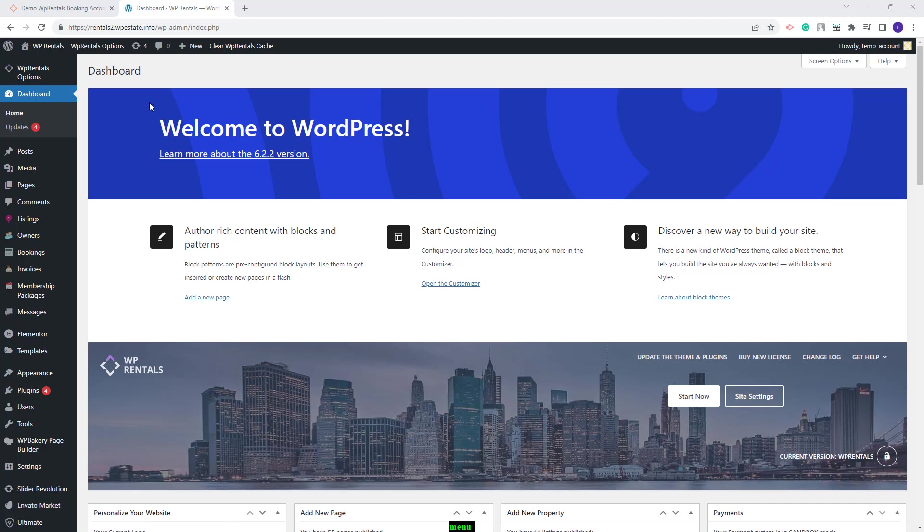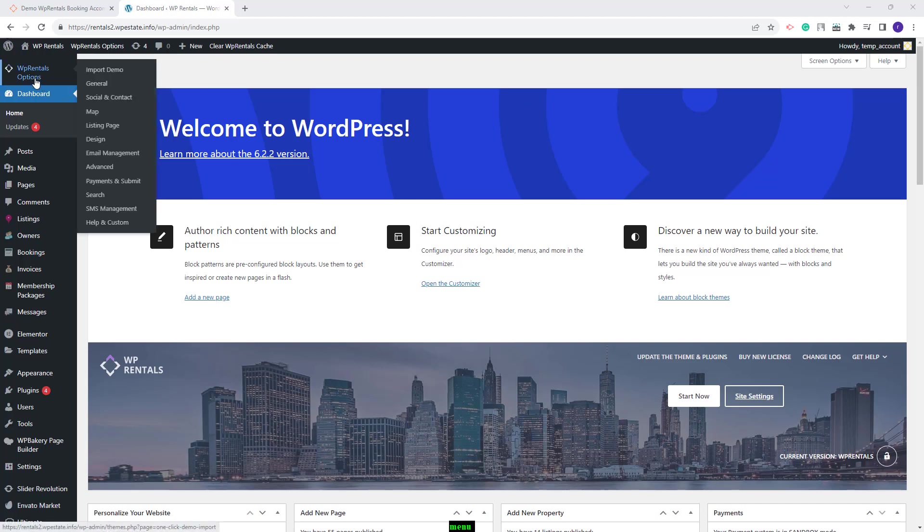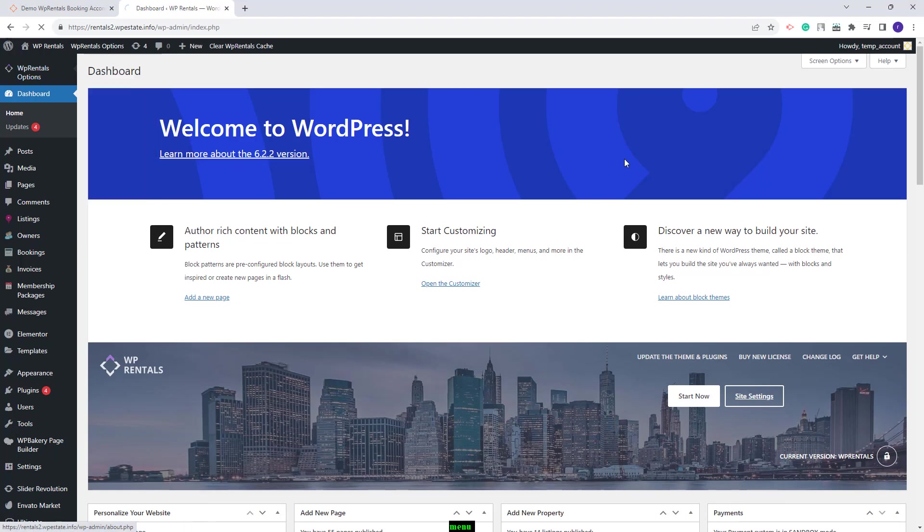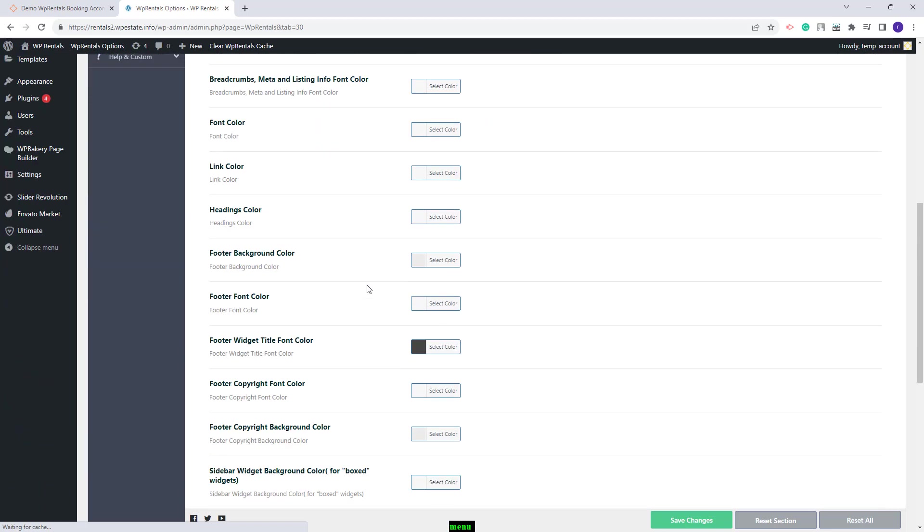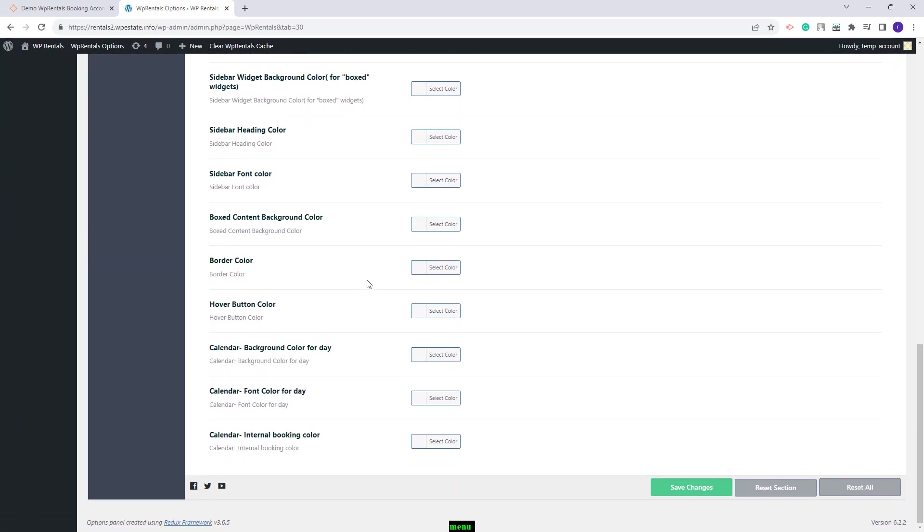I will show where you need to go to VP Rentals options design and under custom color settings at the end of the list you will have three new options: calendar background color for day, calendar font color for day, and calendar internal booking colors.